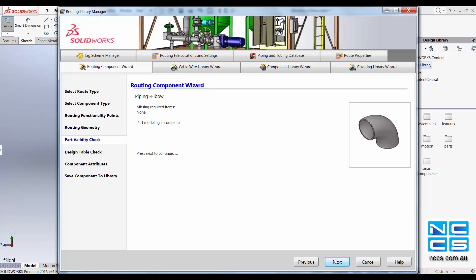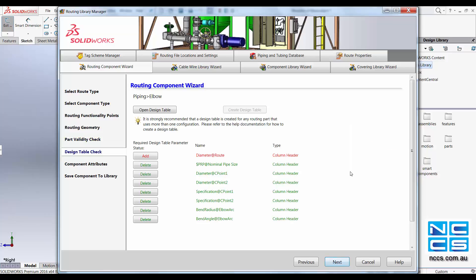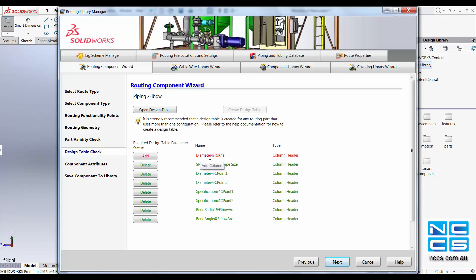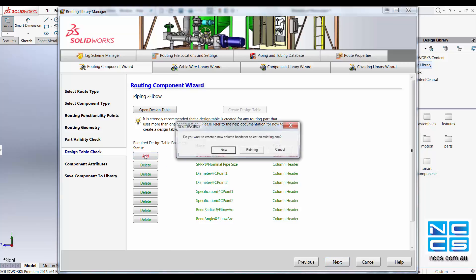SOLIDWORKS will now check for other variables that may need to be identified manually. After the part checking you will then go onto the design table check where it will show you some components that may not be properly added or defined just yet. For example, for us a diameter at route column has not been added, so we'll just add that.